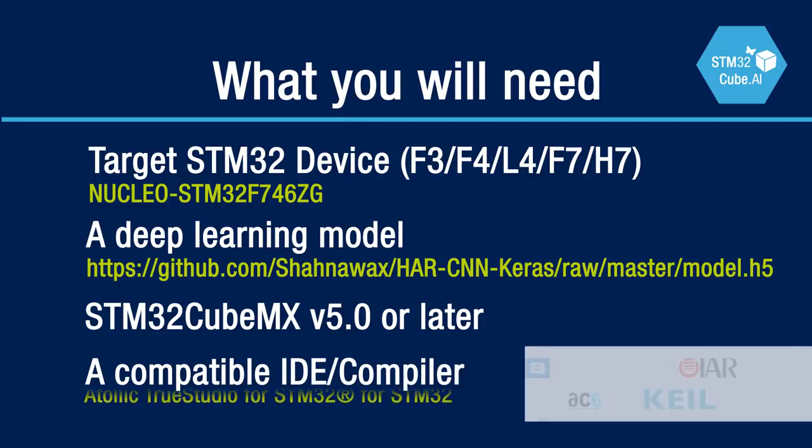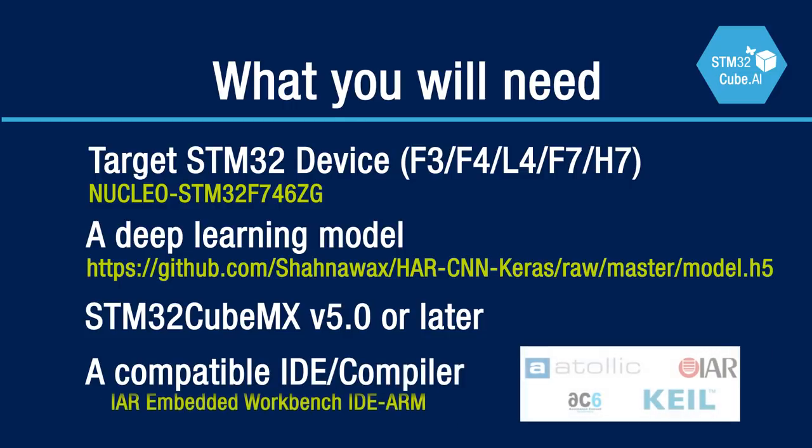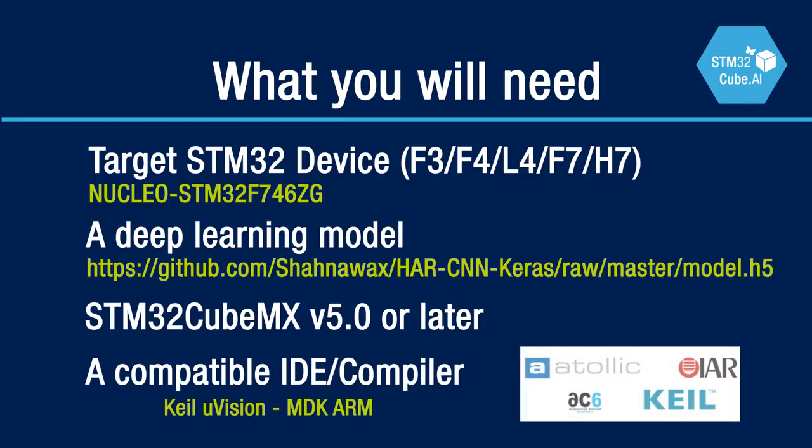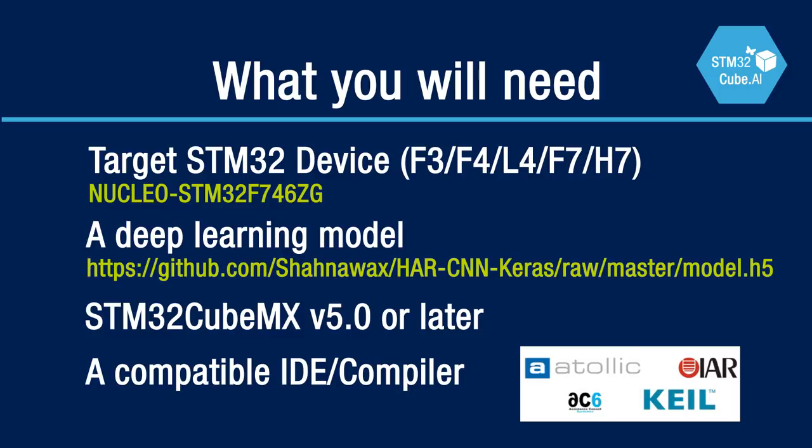And of course a compatible IDE to compile the code. That can be Atollic TrueStudio, IAR, Keil, or System Workbench.